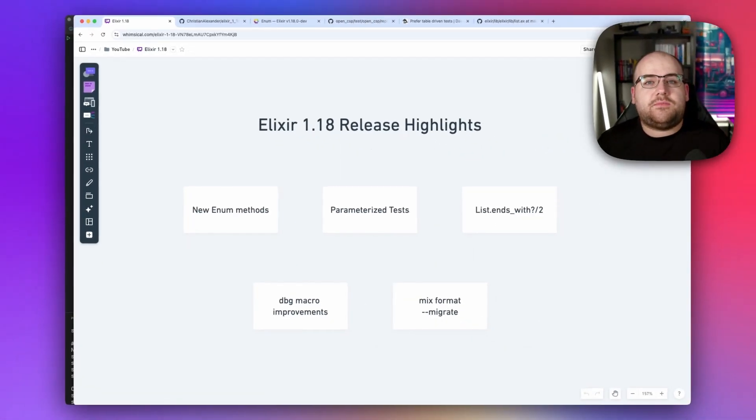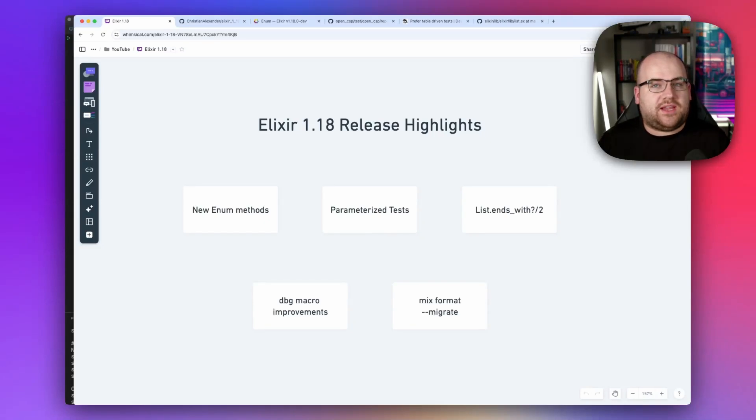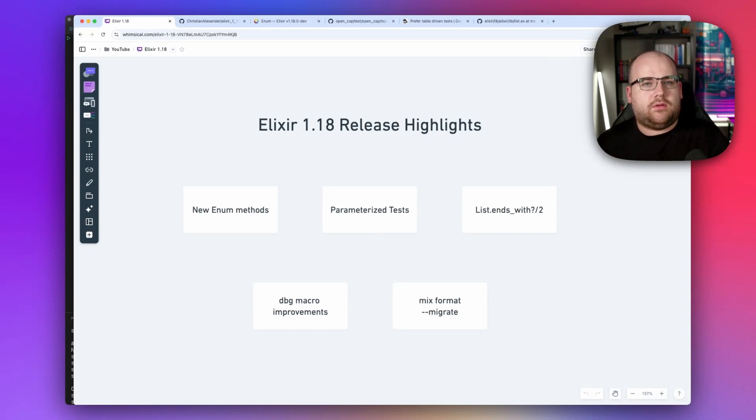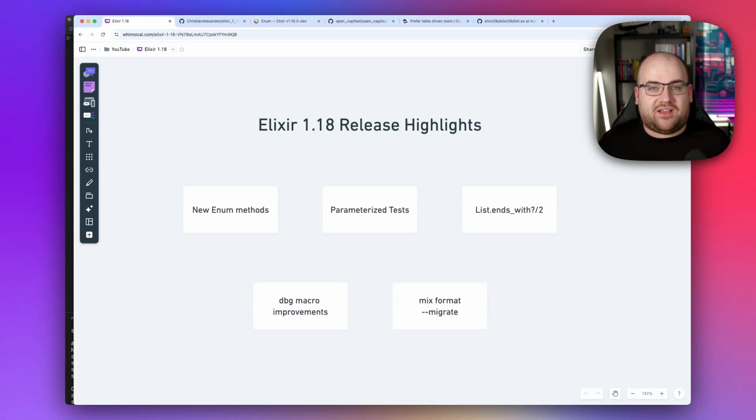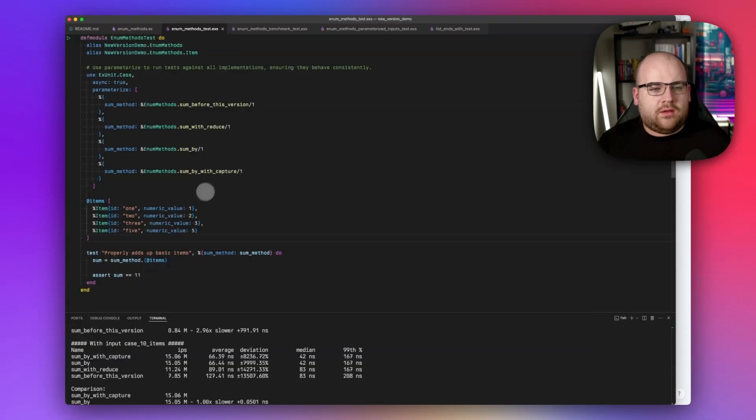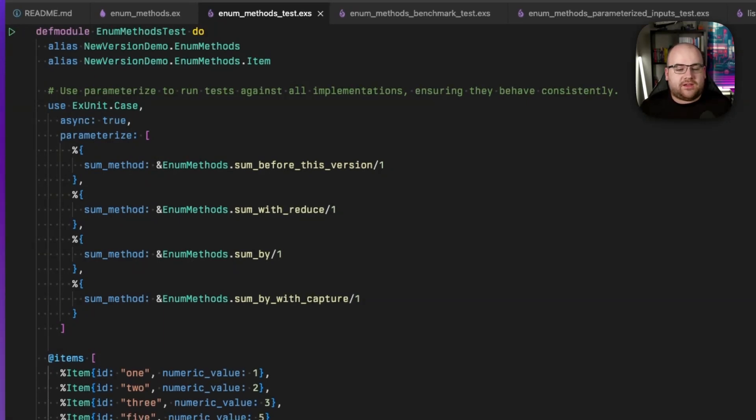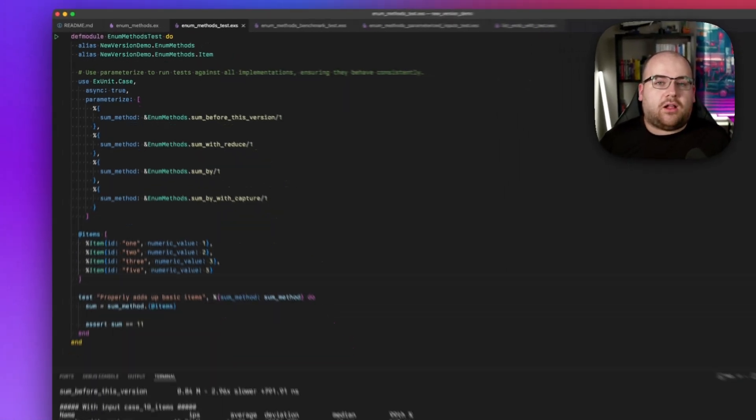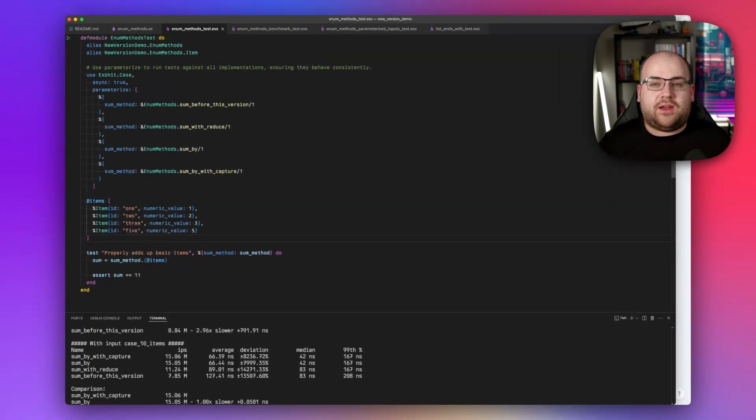Sometimes you want to run the same tests against multiple modules to ensure that their behavior is consistent. Or maybe you have many sample inputs, and you want to run the same tests to make sure that you have a corresponding output. This is possible in testing libraries from other languages, but support for parameterized tests has finally landed in Elixir's built-in XUnit testing library. And I've got just the problem for it. Recall that we have four implementations of a function that does this sum_by using a list of items, extracting the numeric value, and then giving us back the result.